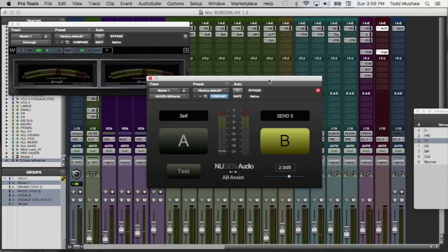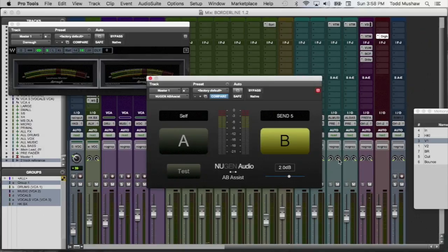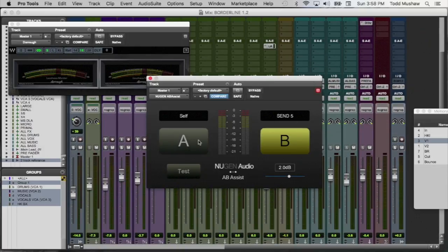And of course we get the dreaded 9173 error. So yeah, so there it is there.